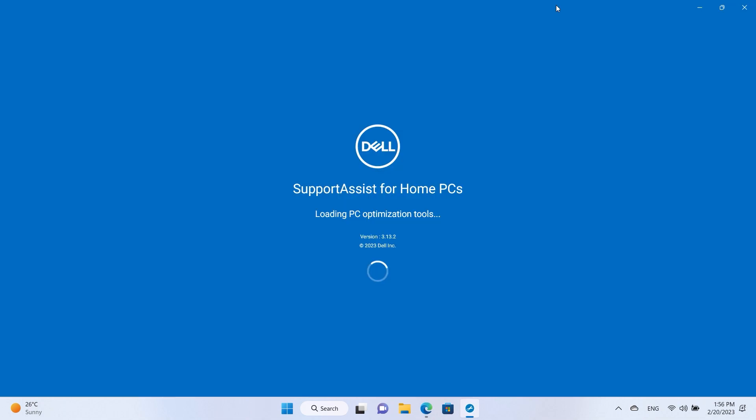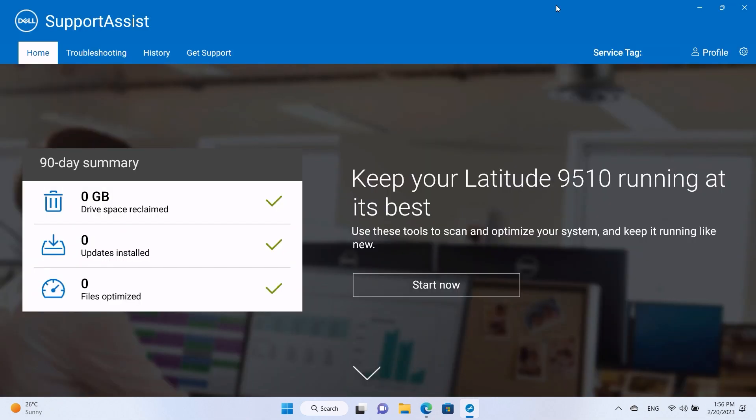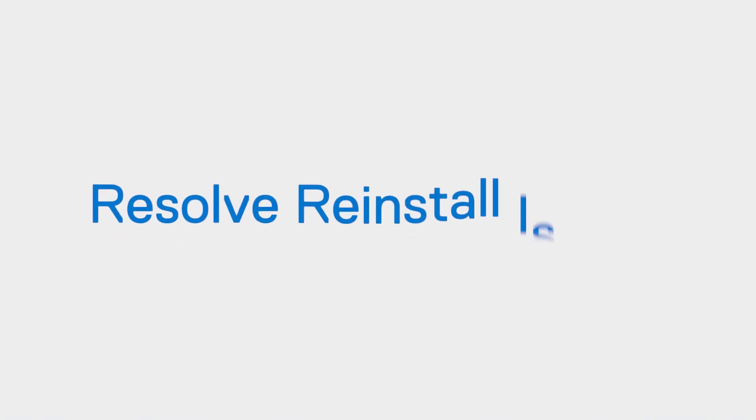The new SupportAssist homepage should appear. If for some reason you had issues and couldn't reinstall SupportAssist, try the following method.